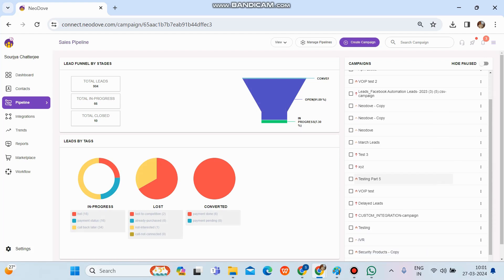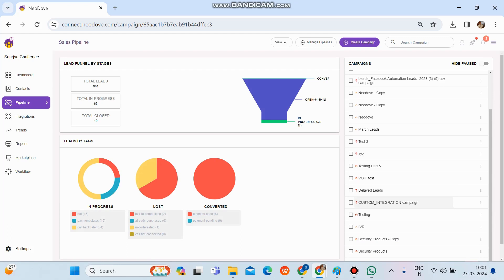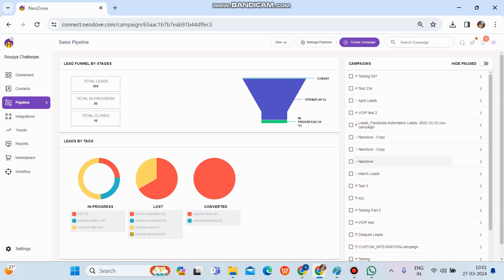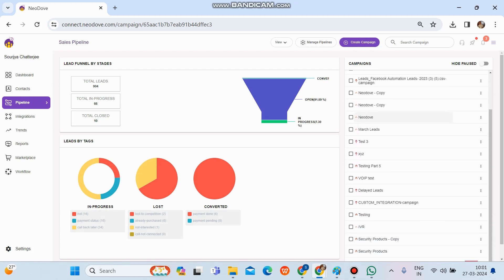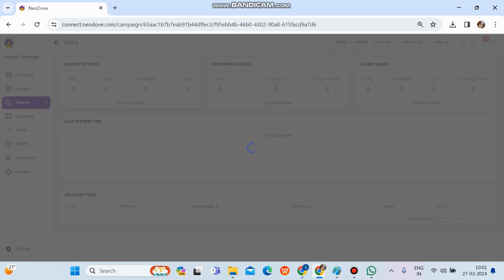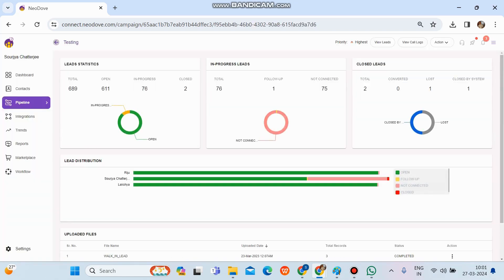Let's say we need to check the leads and call logs for any campaign. I'll go to the 'Testing' campaign and click on it. Once we enter that campaign, we'll get an overview along with basic analytics and all the statistics as well.